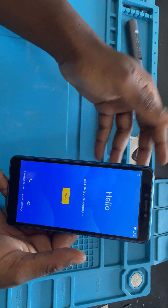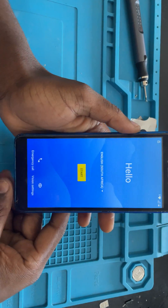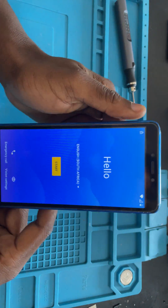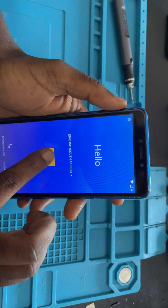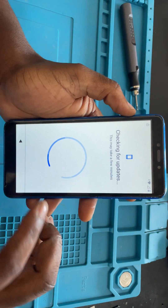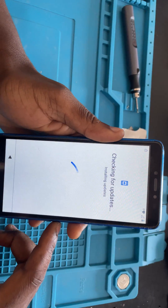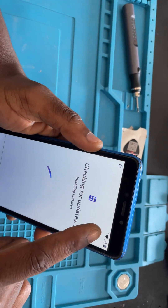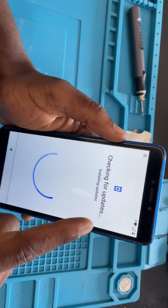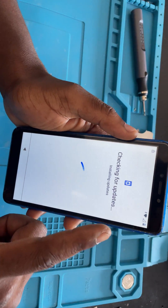This is a Mobi Cell R1 Plus and it has a lock. If we try to log into the device it's going to ask for the previous login details. So the first thing you want to do is connect to a Wi-Fi network, or you put in a SIM card which has data on it.